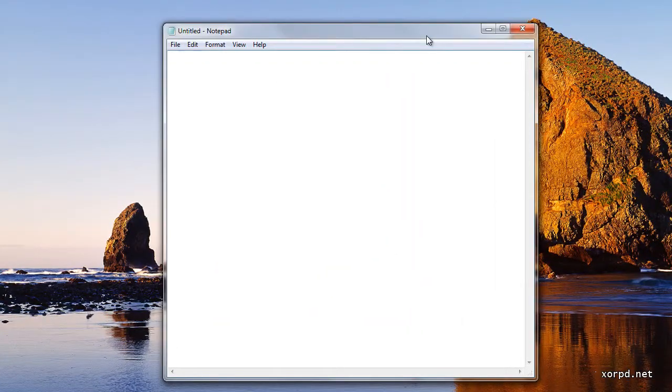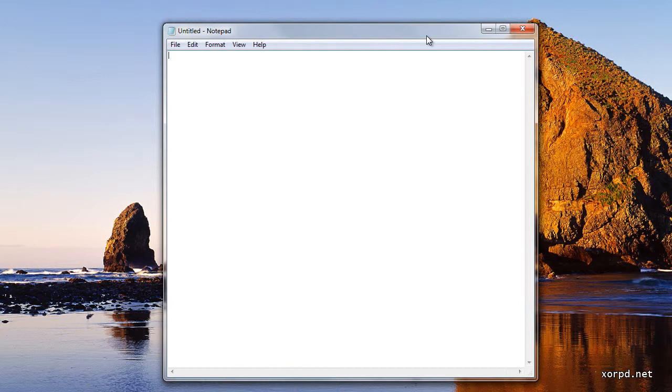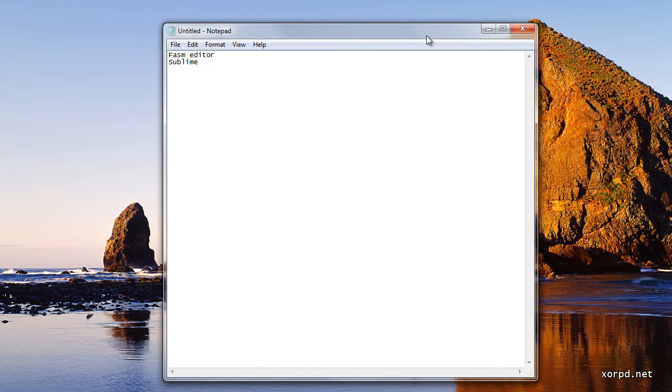Let me tell you about some other options for text editors that you have. The first one might be the fassim editor. You get it together with the fassim package. We are going to see in the future how to install it. Another option is the sublime text editor. You can download it and try it as long as you want. Some other two options are the vim text editor and the emacs text editor. And there are a lot more options.